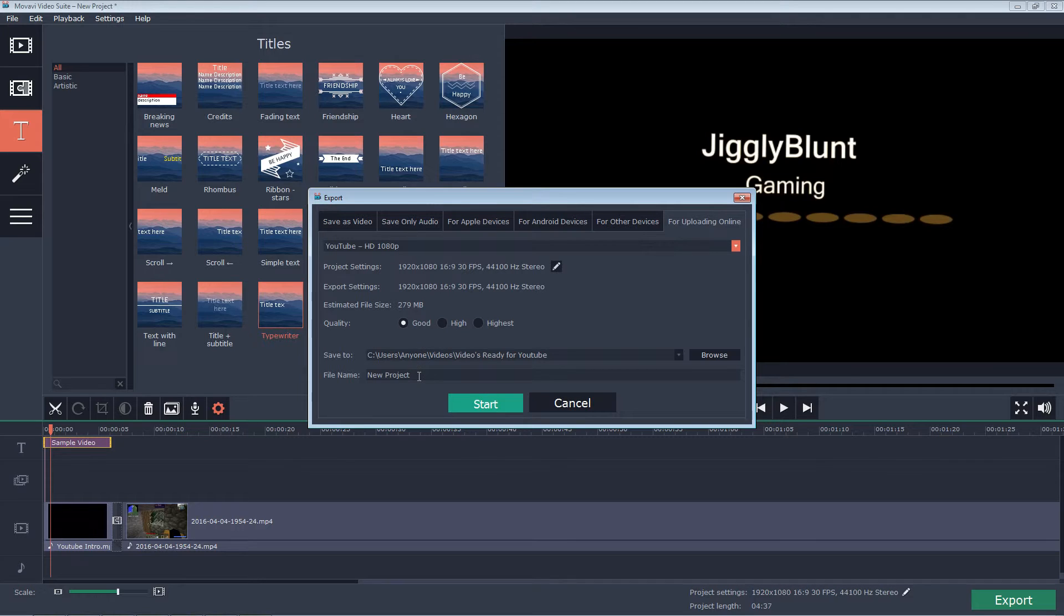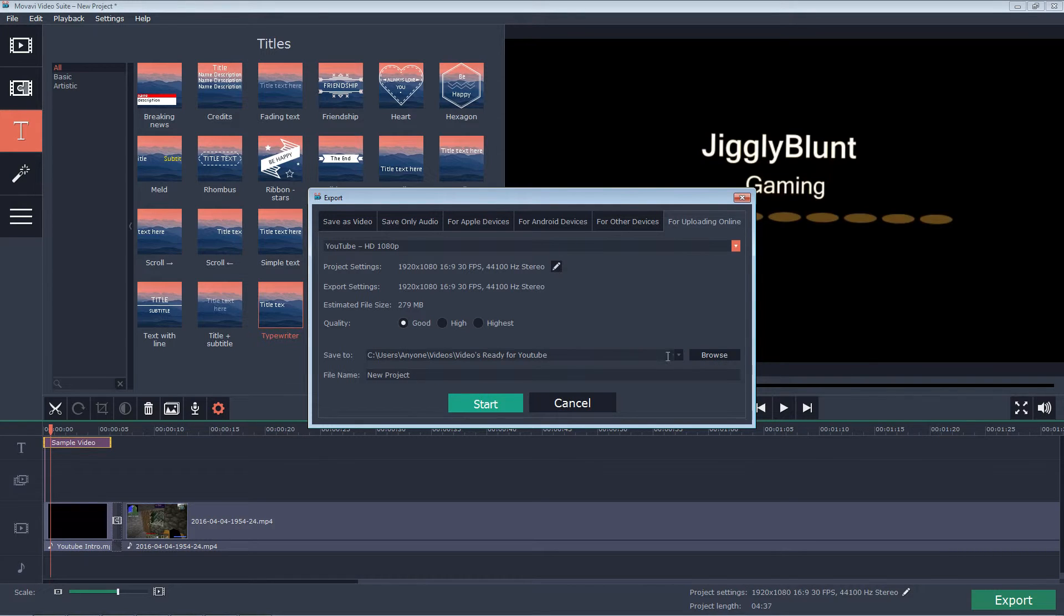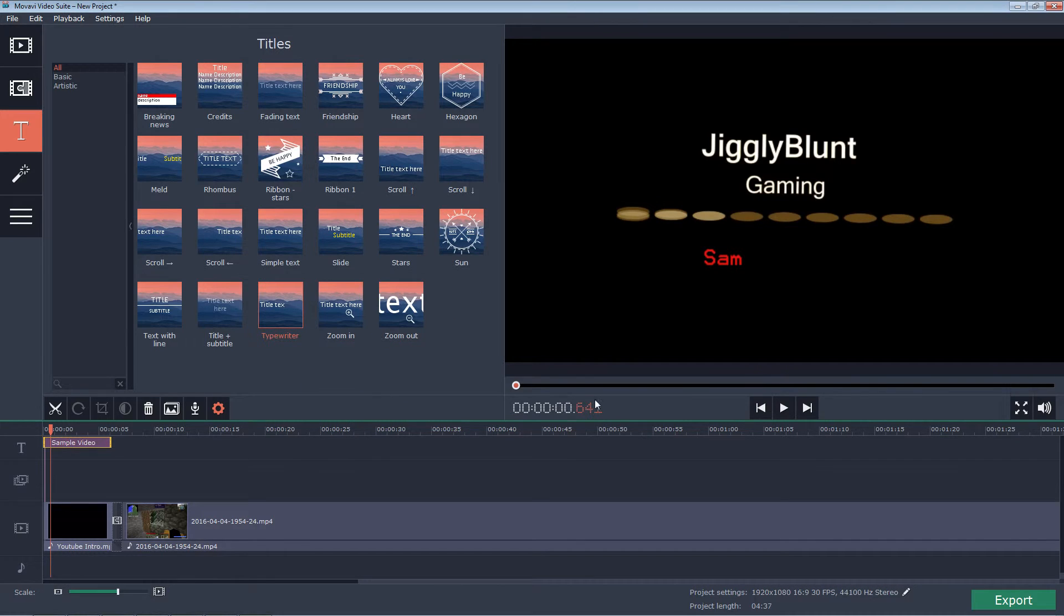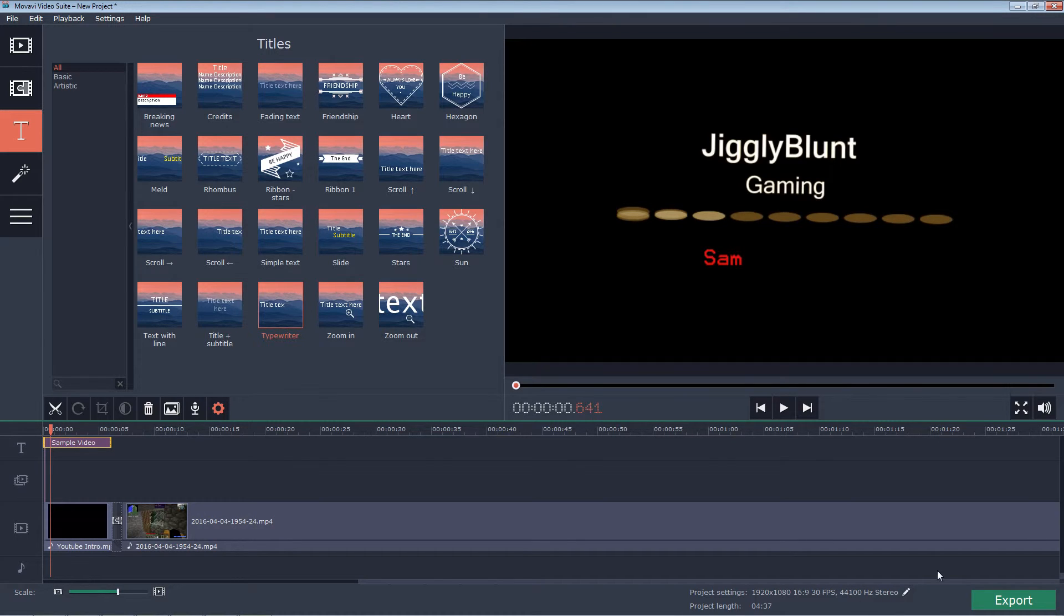Make sure you file name it, and then you can browse and set your default location for a video. And then you hit start. This four-minute video, for instance, for my PC would take, like, two and a half minutes to render. It just depends on the size of the video, the length, and, of course, your computer's power processing, all that good stuff.